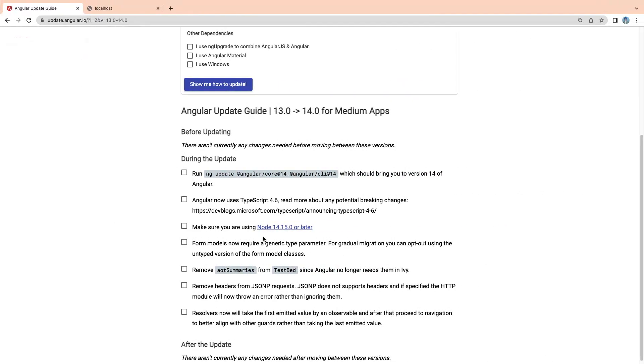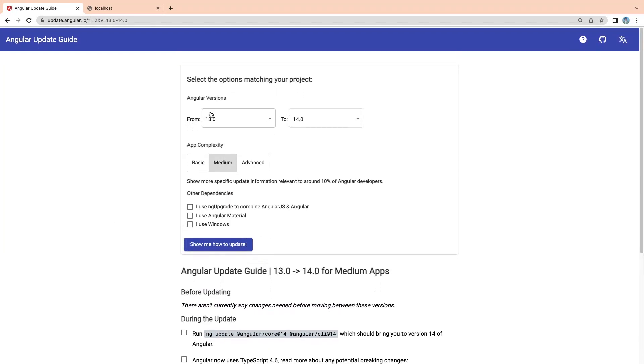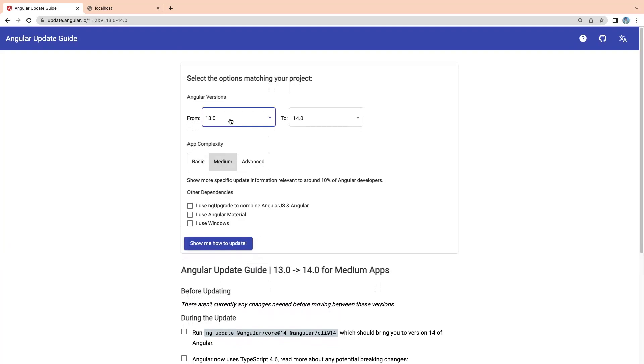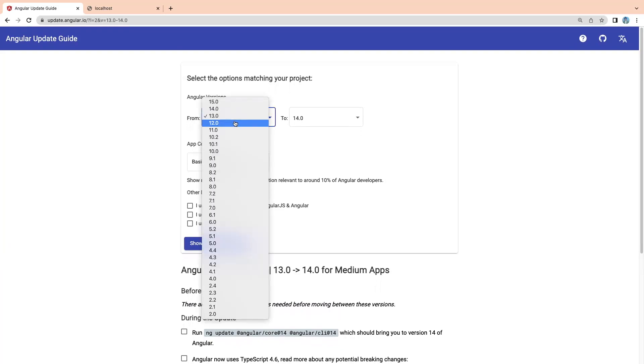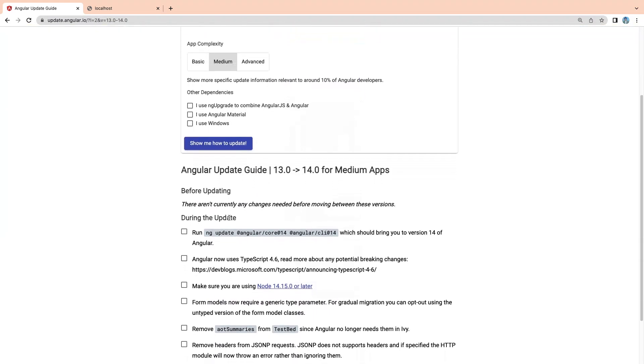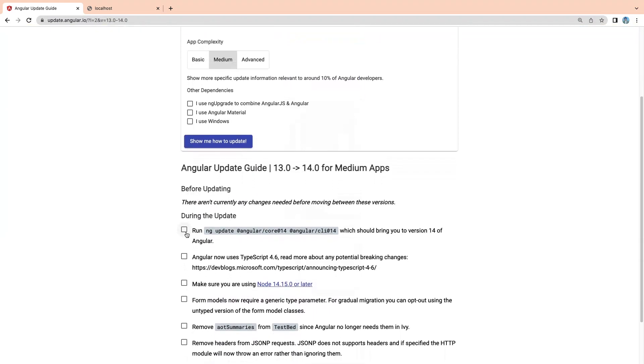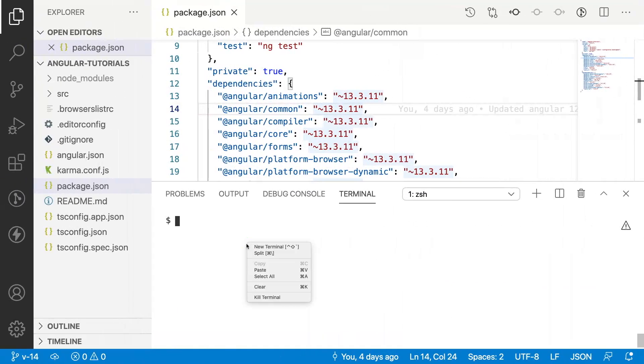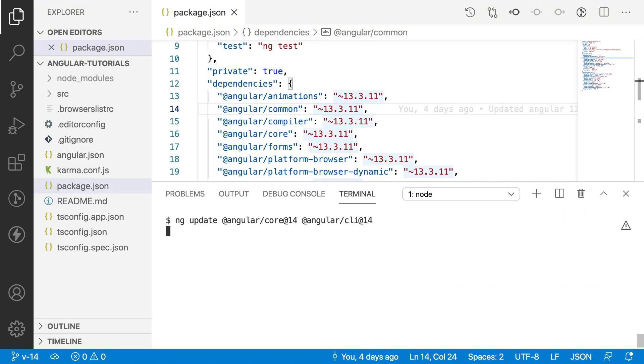Let me go to the browser. Inside the browser, I have selected a guide list from 13 to 14 migration. I have selected a medium application. Let me copy this and paste here.